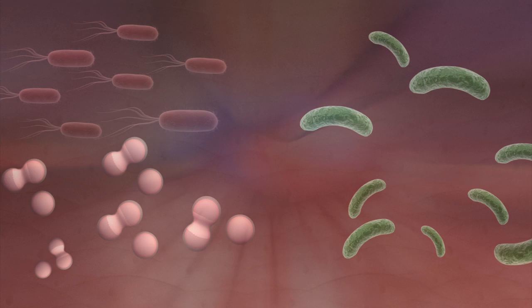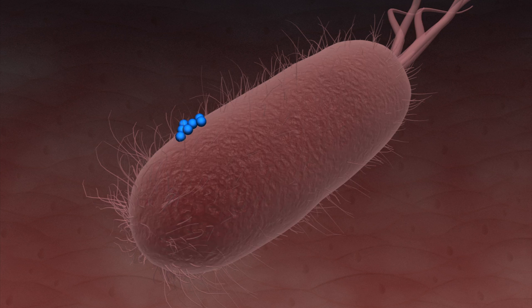Once inside the body, the antibiotic-resistant bacteria contaminate the bacteria in the gallbladder or pancreas.